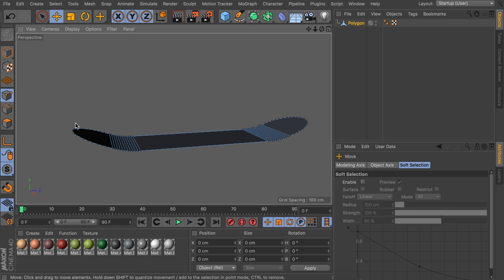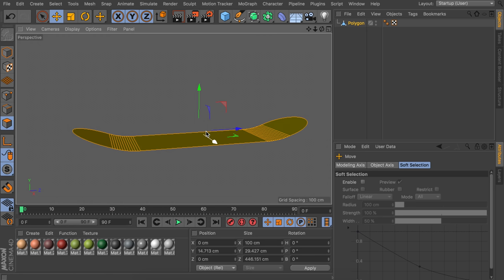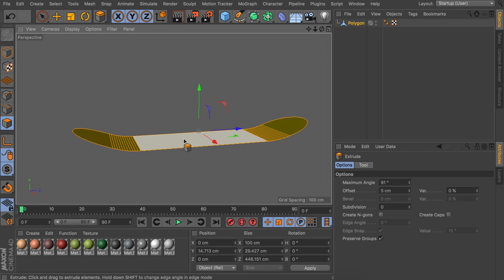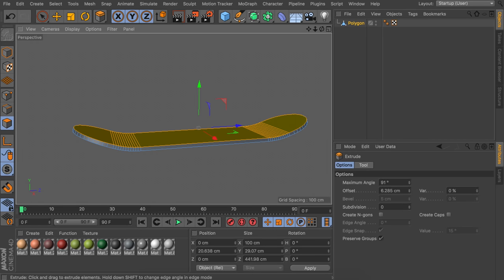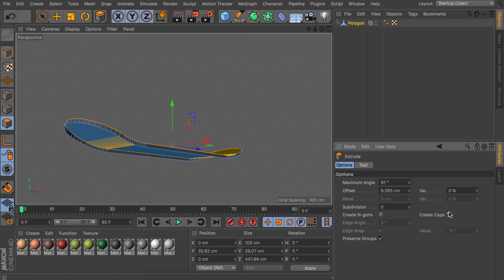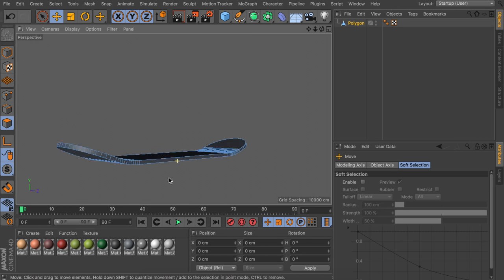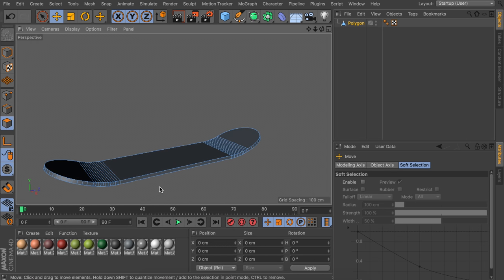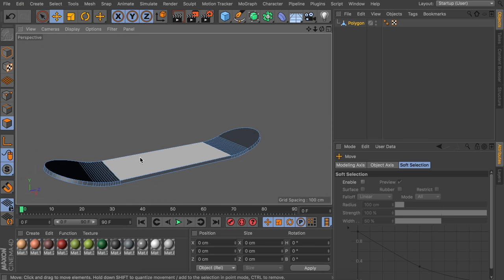Now add some thickness: go to polygon mode, select all polygons with Ctrl+A, and use the extrude tool to raise it up. Make sure the create caps option is checked, otherwise it is hollow at the bottom. That's the board.